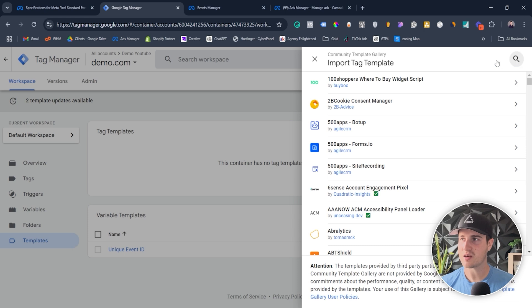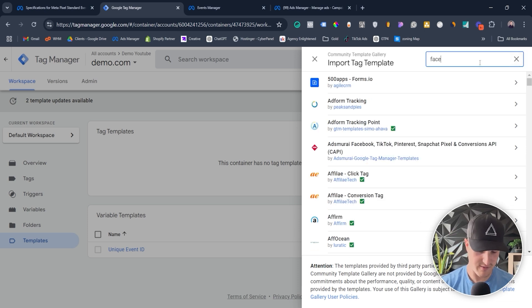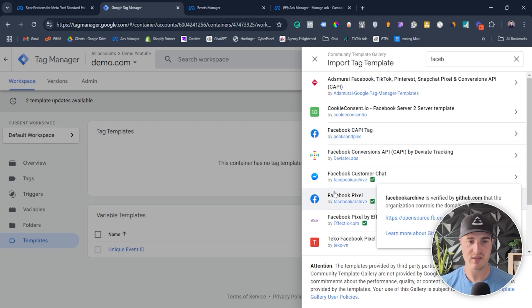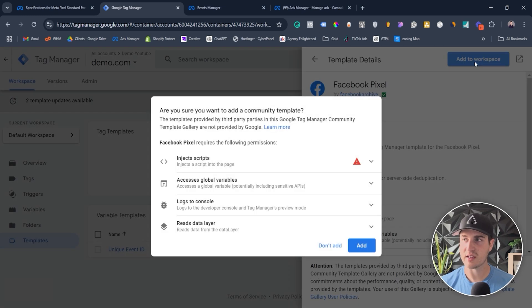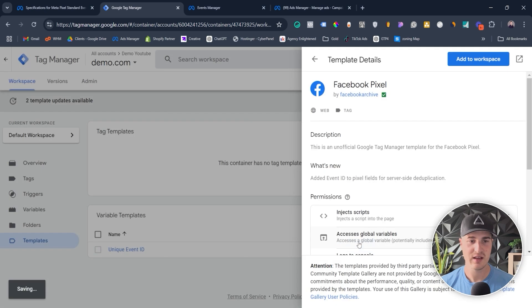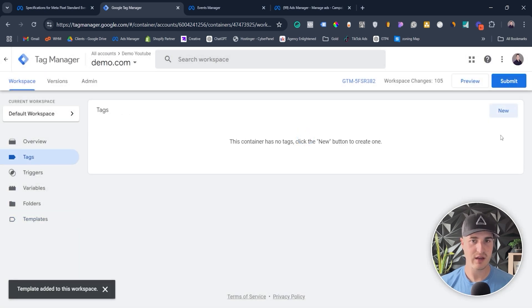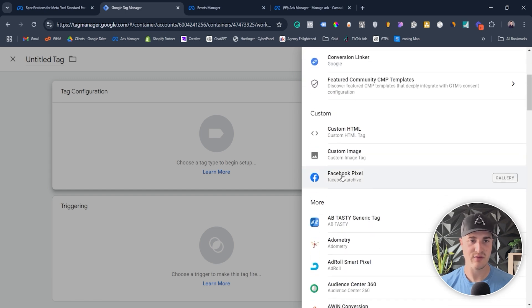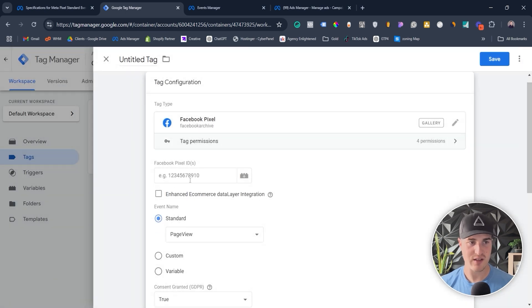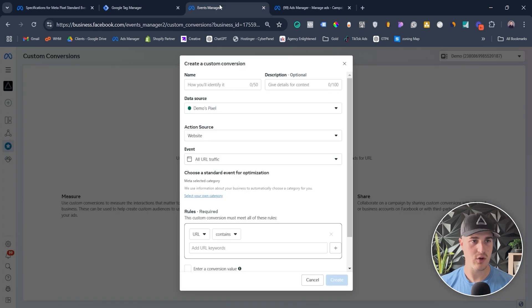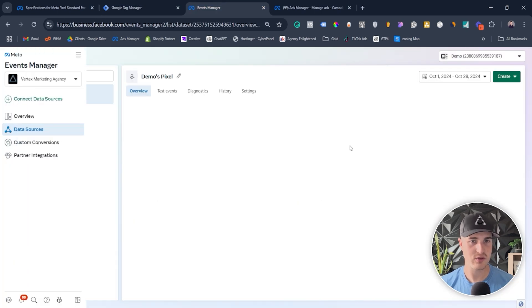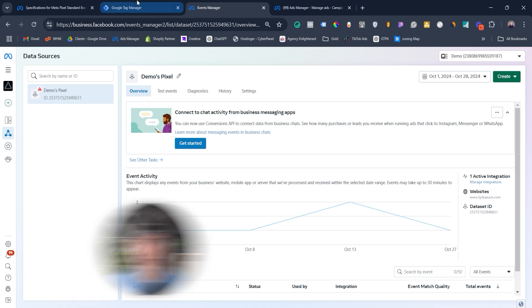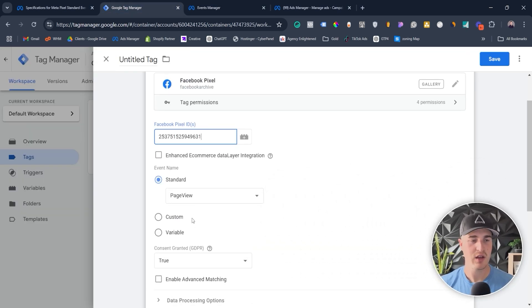You can go to Templates and click on Search Gallery, and if you type 'Facebook' you'll see a bunch of templates. Select the Facebook Pixel template, add it to your workspace, and then click on the tag and select a Facebook Pixel. Now all you have to do is put in your Facebook Pixel ID. Go to Ads Manager, click on Data Sources, copy that data set ID — which is your pixel ID — and paste it in.